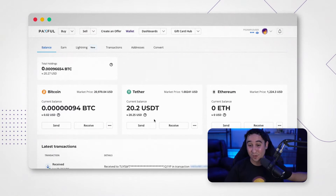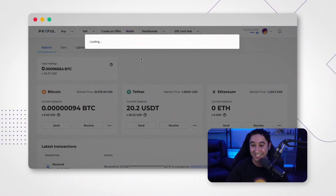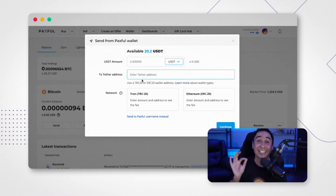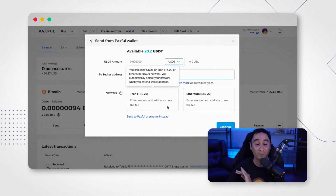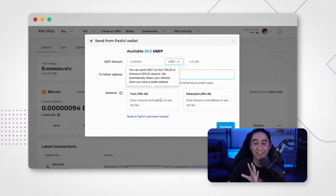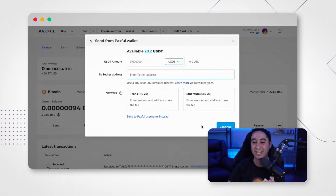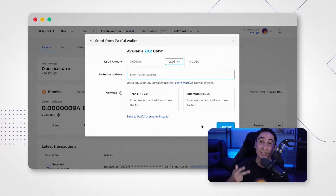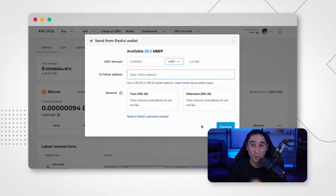If you want to send it somewhere else or to someone else, just click on send. Select the amount that you want to send, the address where you want to send it, and again select the network — very important. Tron TRC20 or Ethereum ERC20. Select that network, then click continue. And that's how easy it is to send and receive USDT from your Paxful wallet.